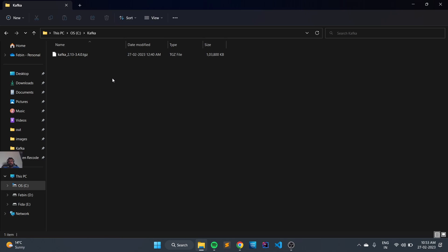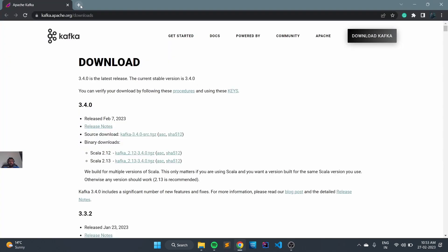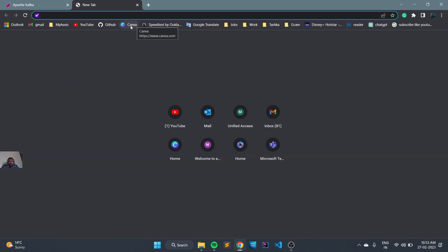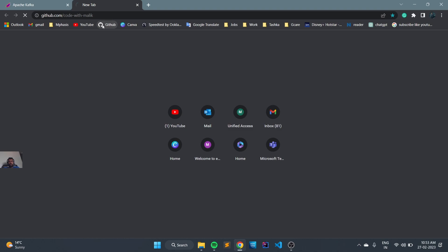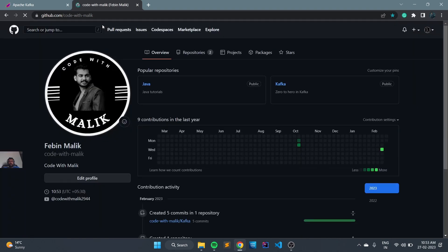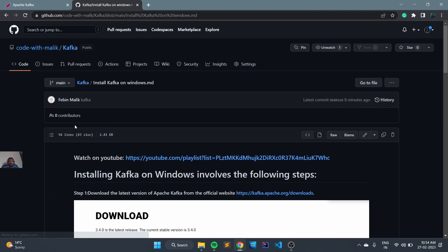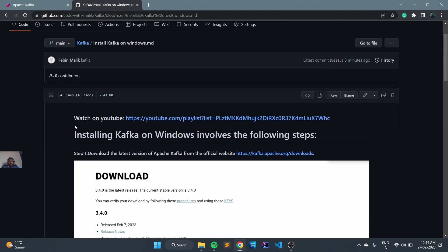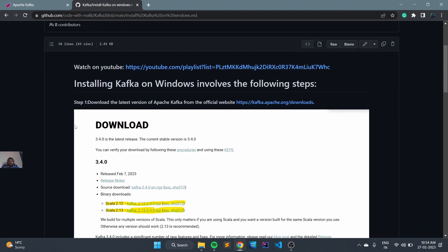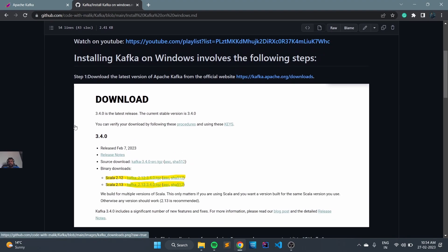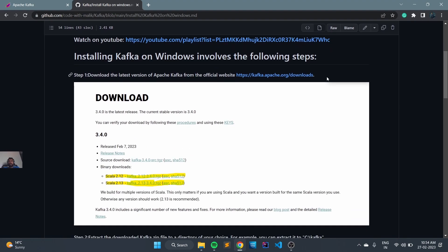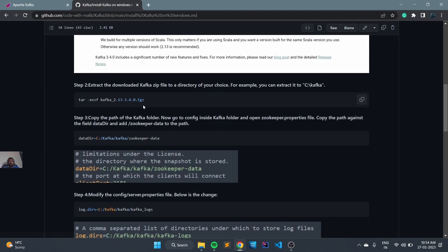All the steps have been mentioned in our git repo, so let's open it. I will add the repo link in the description. We will open the Kafka repository and the installation procedure is explained under the Install Kafka on Windows readme file. The first step we have already completed. The next step is to unzip the tar file.